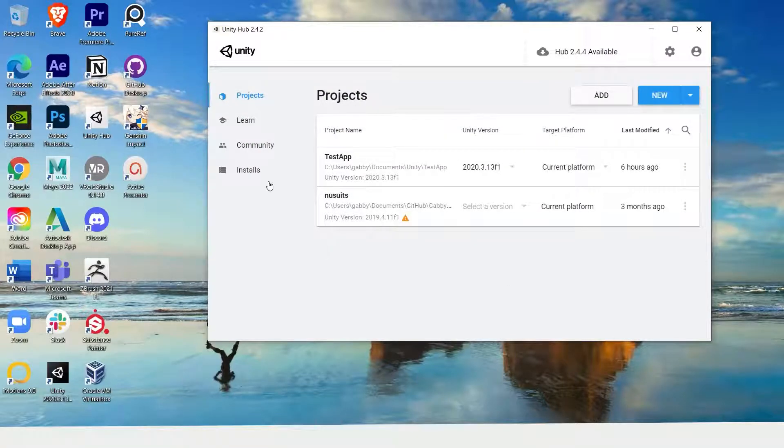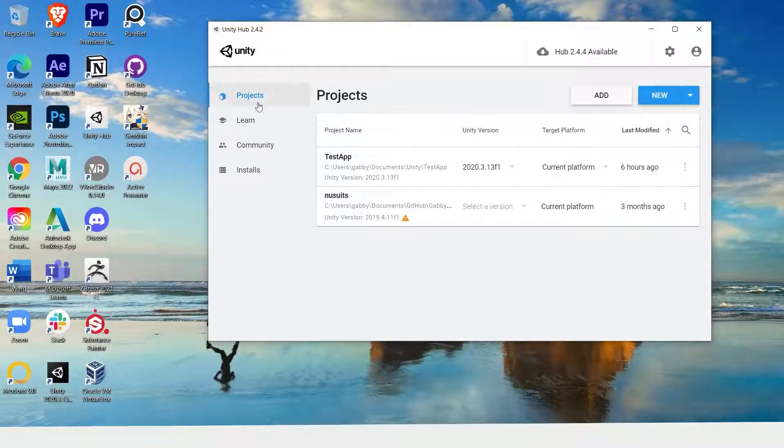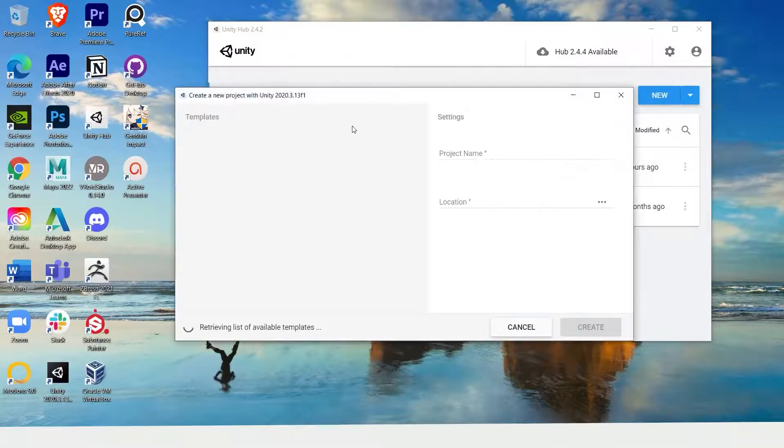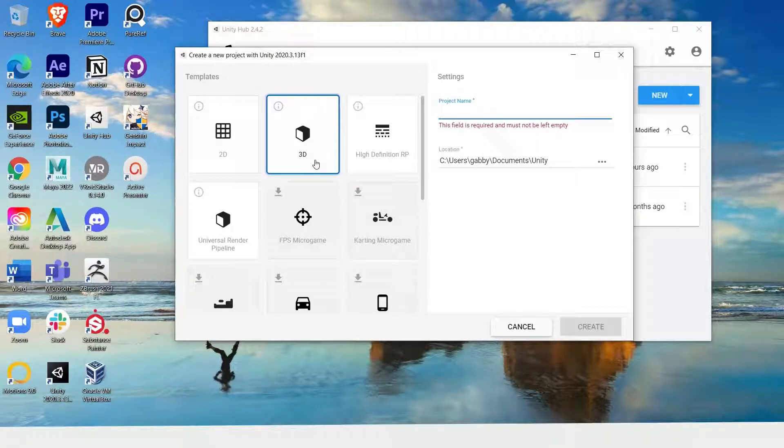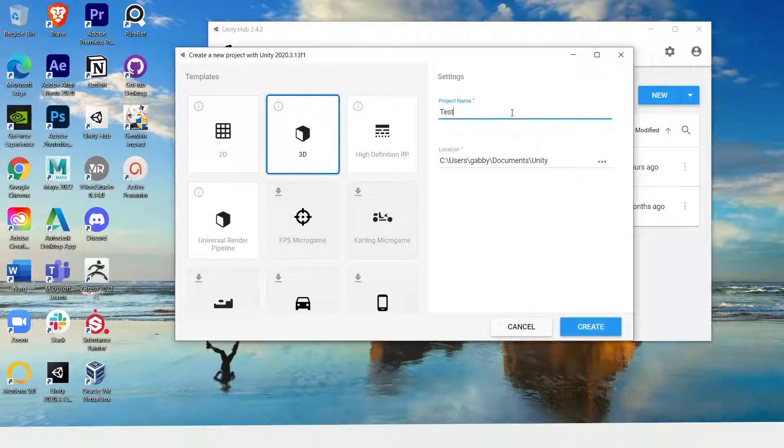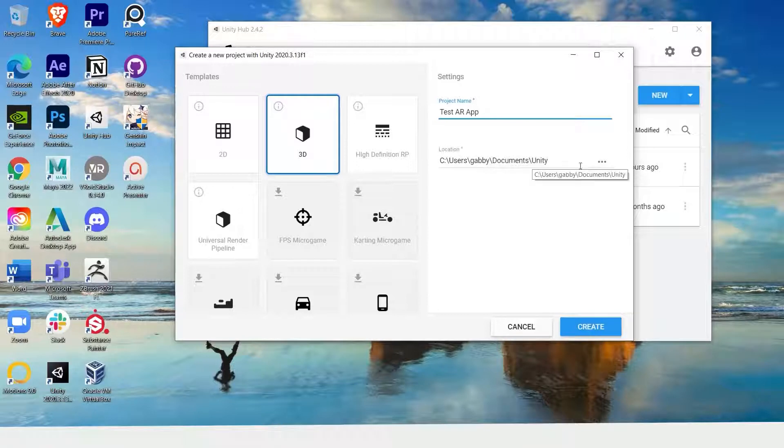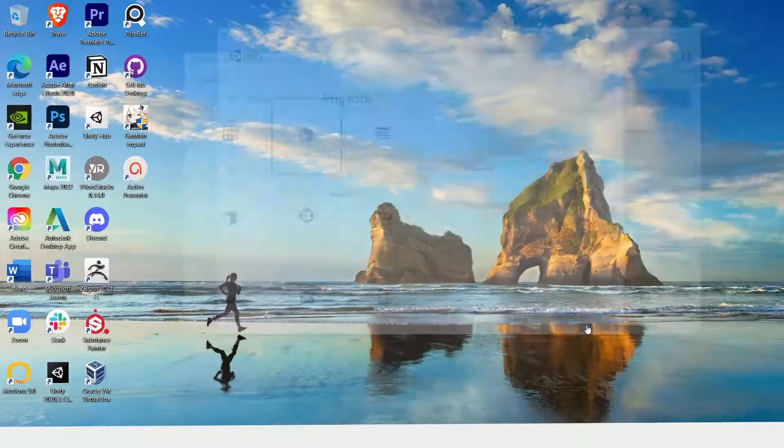Once your new Unity version is downloaded, go to the project tab and press new. Make sure the template is on 3D and then name your project. I'll just name this test AR app and select the location for you to save this project. When you're done, press create.